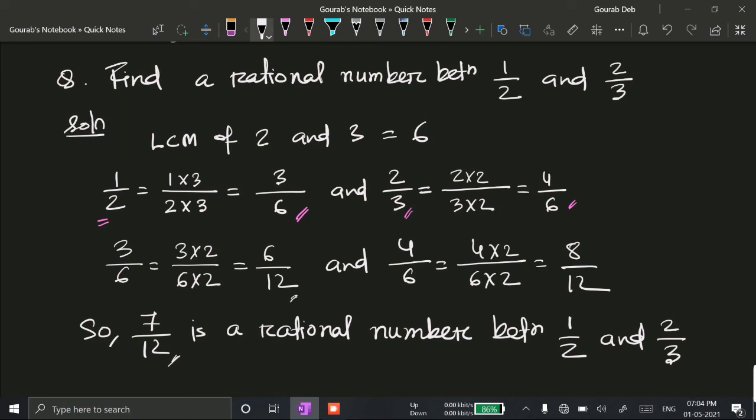So 7 by 12 lies between 6 by 12 and 8 by 12, which are equivalent to 3 by 6 and 4 by 6, which are again equivalent to 1 by 2 and 2 by 3. Hence we can write that 7 by 12 is a rational number between 1 by 2 and 2 by 3.